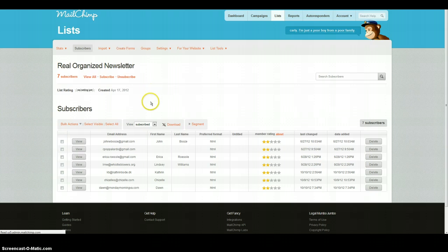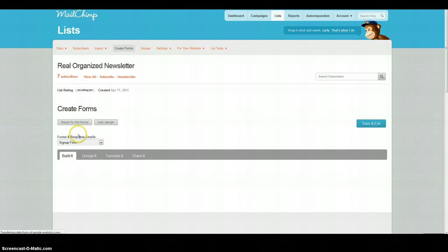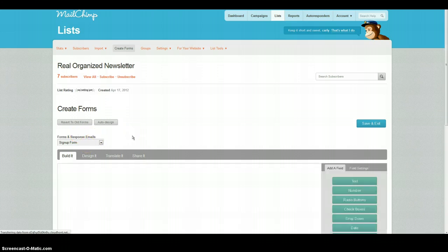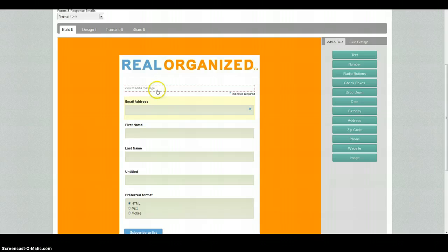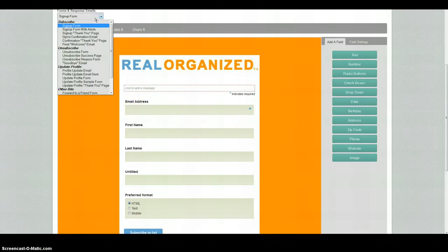Once you're in this position, you can change any of the forms that you've got in here. When people land at the sign-up form, if you're using it off your site, you can change it so that you can add a message to it as well. You can just click there to add the messages and edit these to really make them your own as you go through all the different ones.